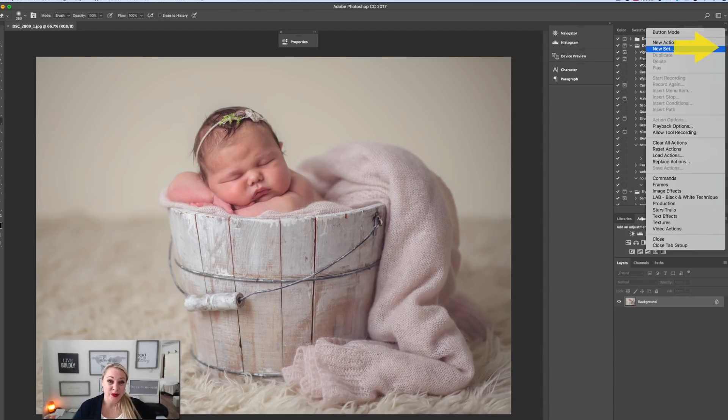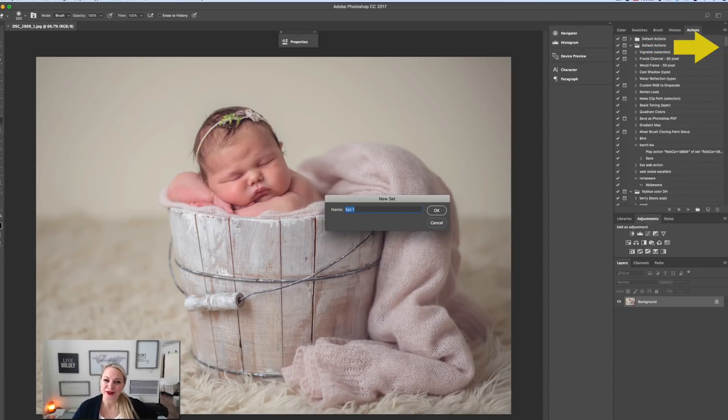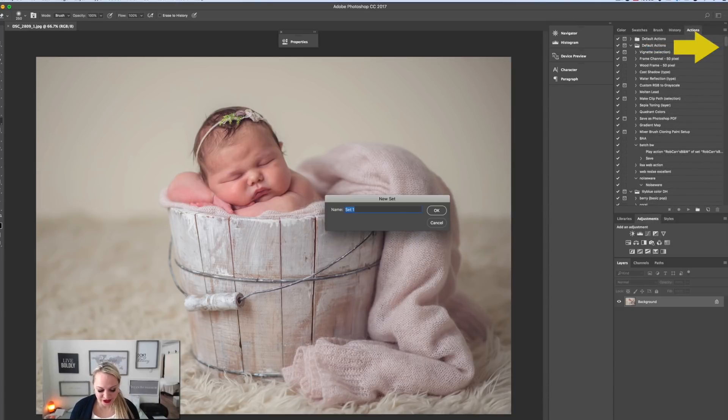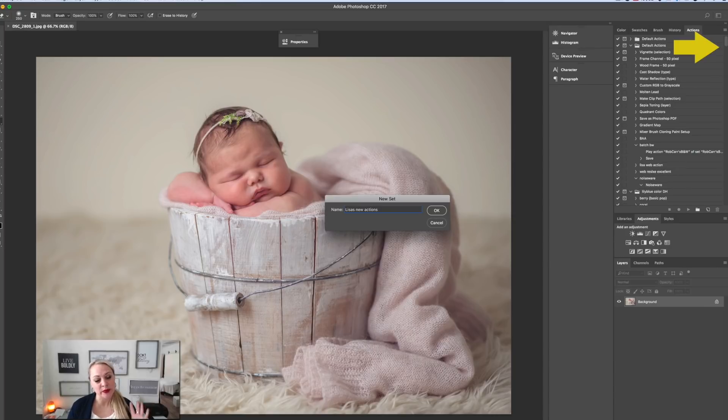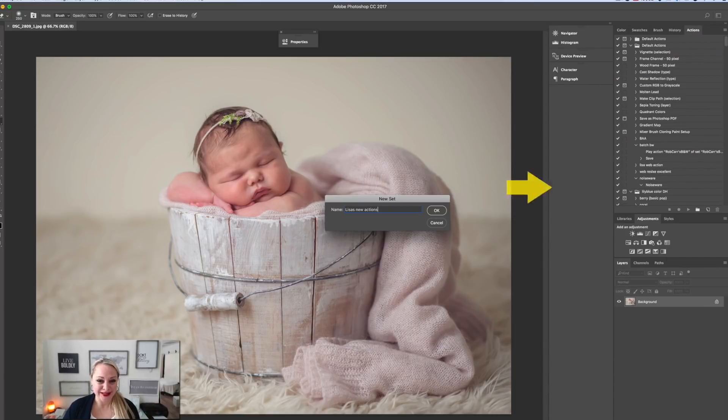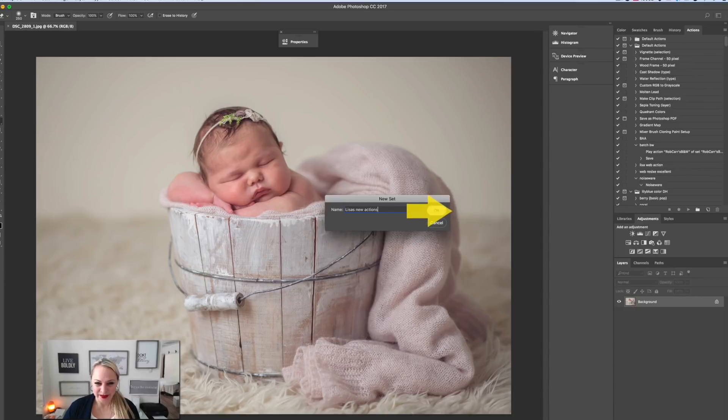What I'm going to get you to do is create a new set, and we're going to call these whatever your name is—your actions. I'm going to call them Lisa's new actions, and this will be the set of the entire action. I'll be able to make subset actions in here for various things that I make. Okay, so we've got our new set.